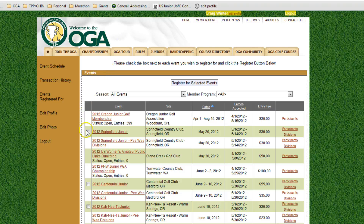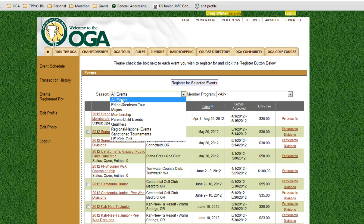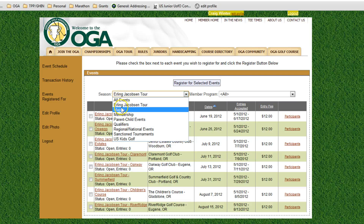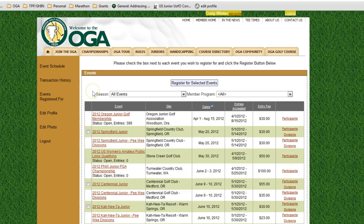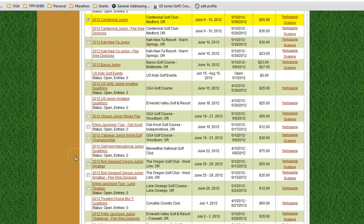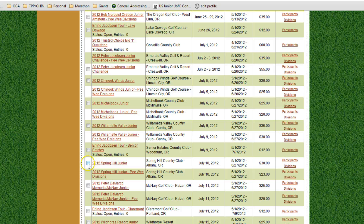Here you want to go ahead and select the different events you'd like to register for. There are a lot of events on this list. You can select a specific season — if you just want to play Earlene Jacobson Tour events it will just show you those; if you just want to play the majors it will just show you majors. I'm going to click on all events so we can pick a few from different seasons: the Springfield Junior, the Centennial Junior which is our first major, the Bob Norquist, the Spring Hill Junior, and an Earlene Jacobson Tour at Senior Estates.